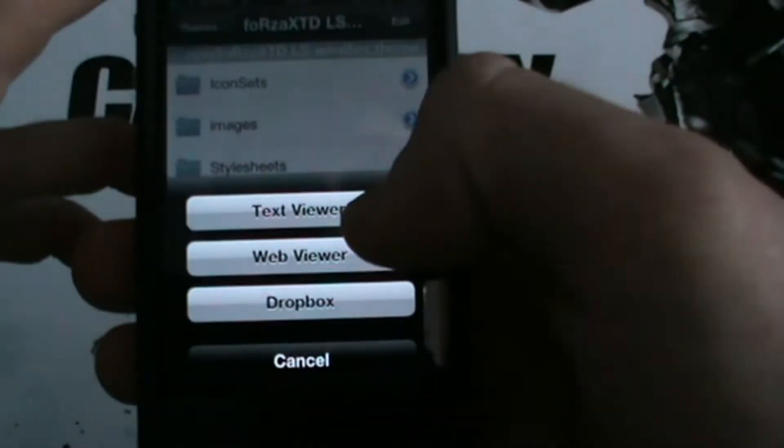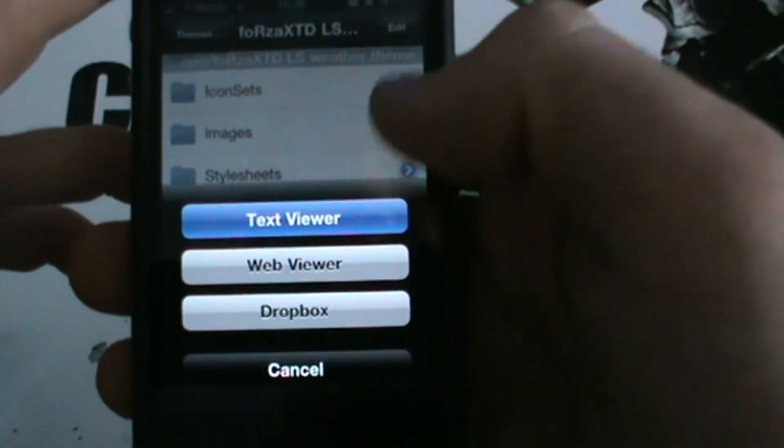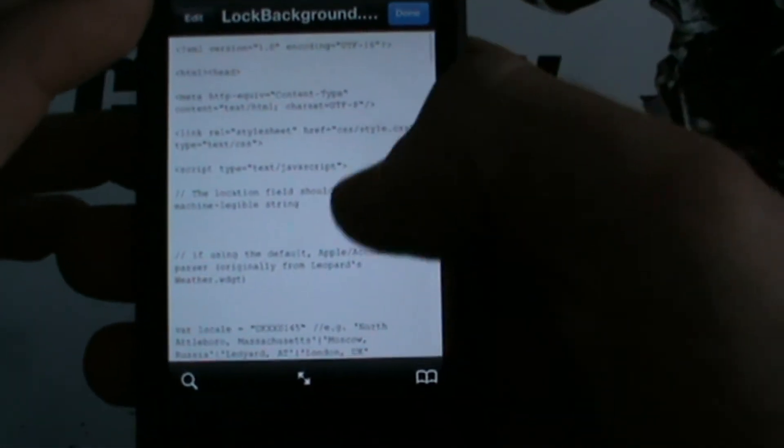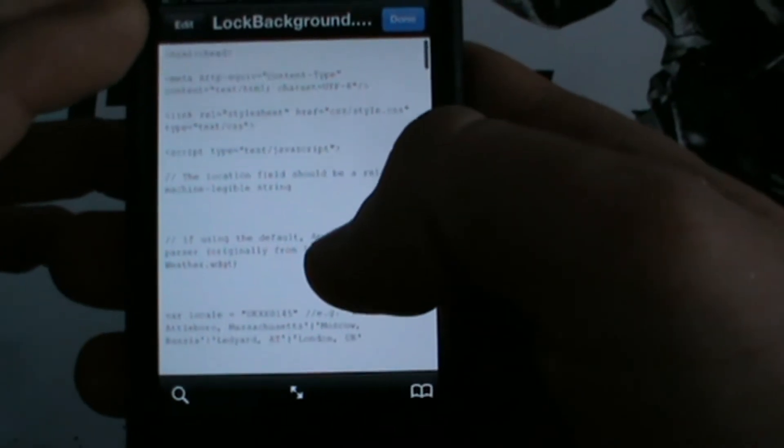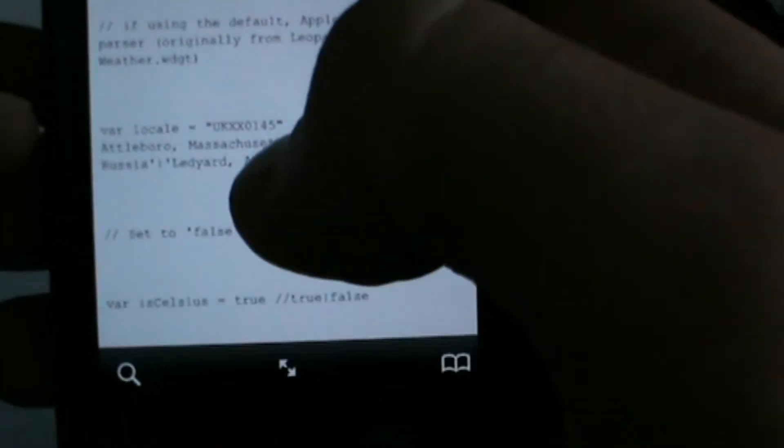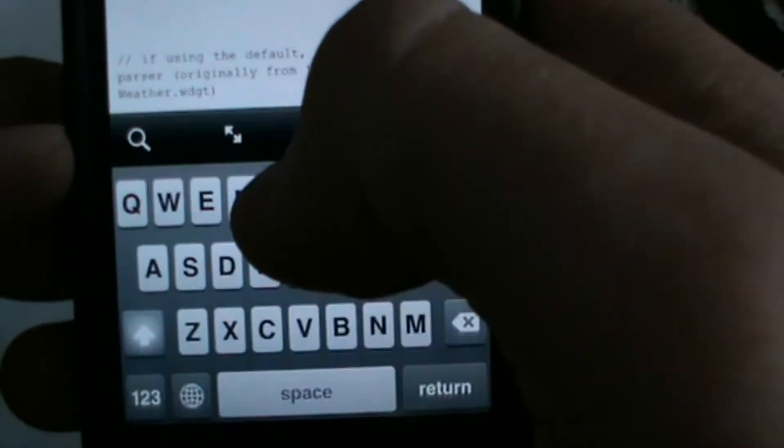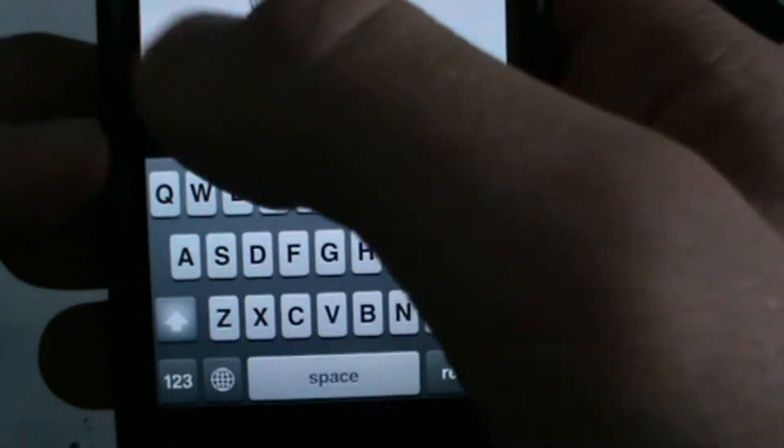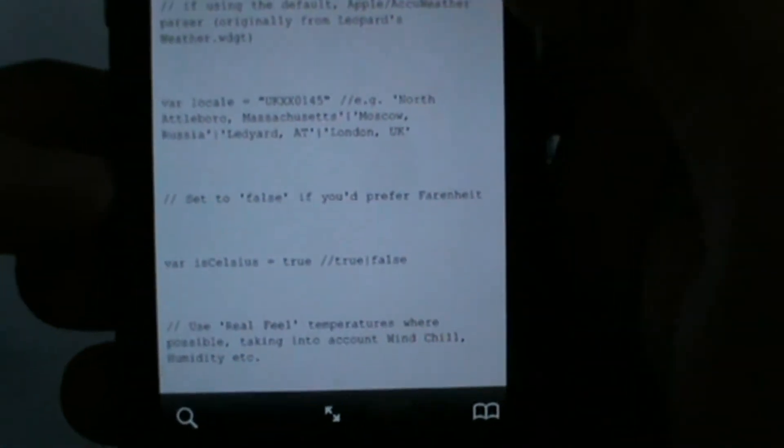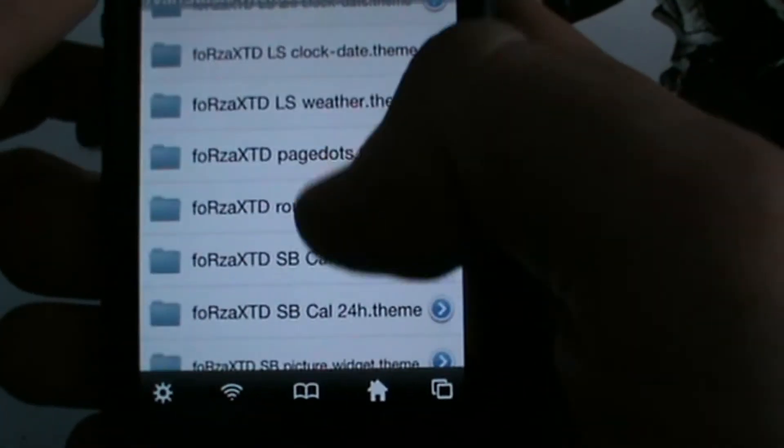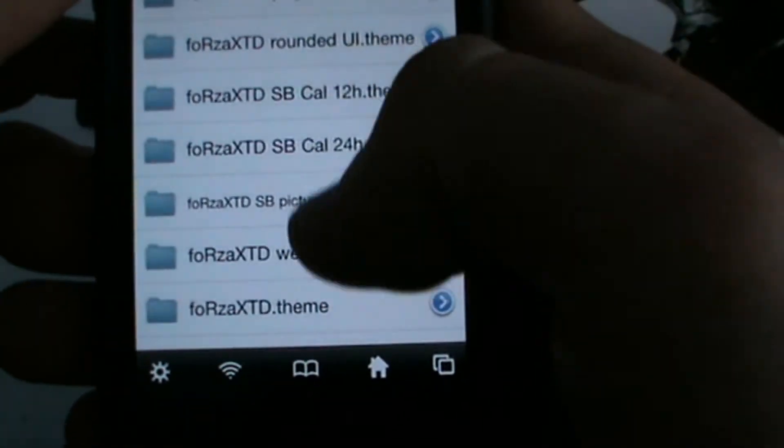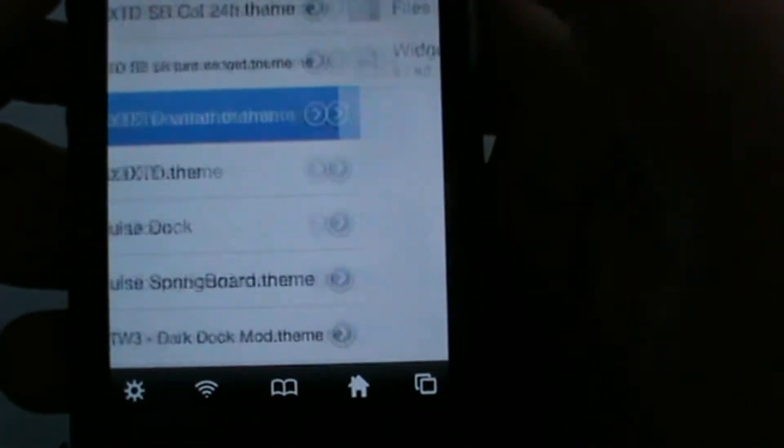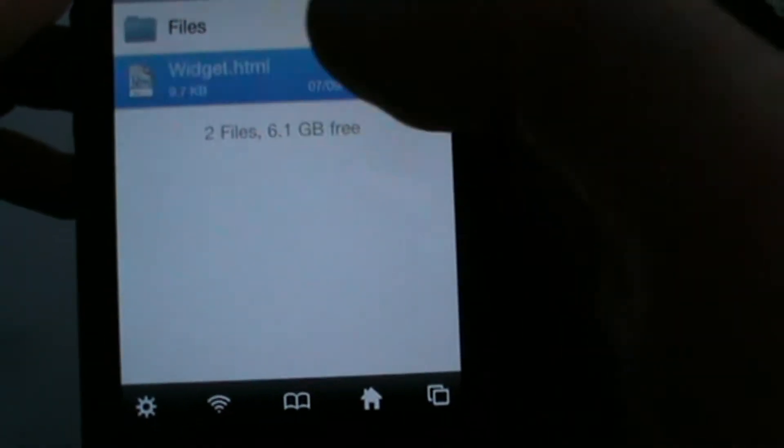What you need to do is go to the HTML, go to text viewer. And then what you need to do is scroll down here until it says var local. Hit edit. Just place it in there. And then what you need to do is just simply paste in your code from yahoo.com or just simply google your location.